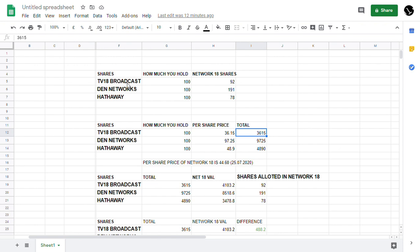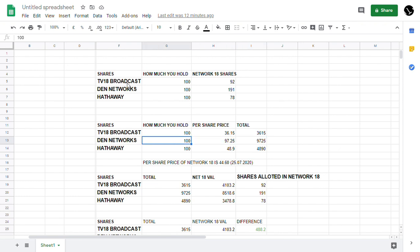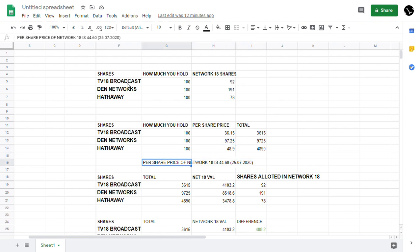If you come to Hathway Cables, 100 shares you are buying per share at 48.9, and 4,890 is your investment. The per share price of Network 18 as on Friday is 44 rupees and 60 paise.